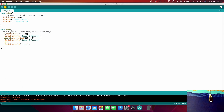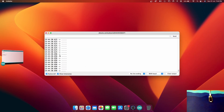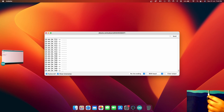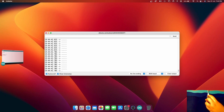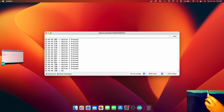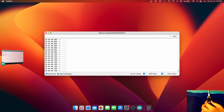Now let me upload it to the board. It's uploading and has successfully uploaded. Opening the Serial Monitor — it's showing dots because no buttons are pressed yet. If I press button one, it says "button one pressed". If I press button two, it says "button two pressed". That was the basic explanation of how to use these buttons.